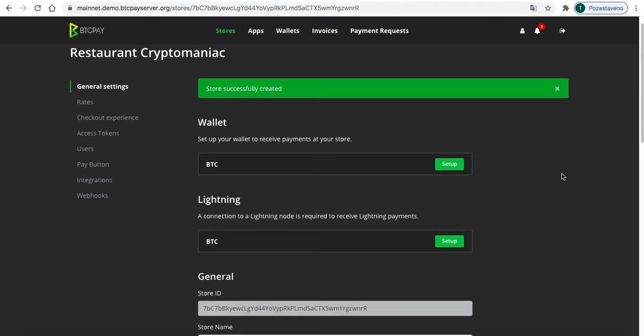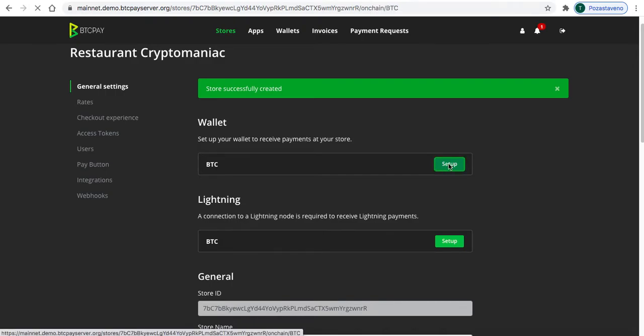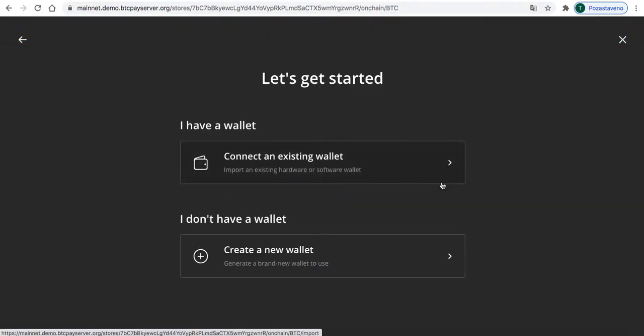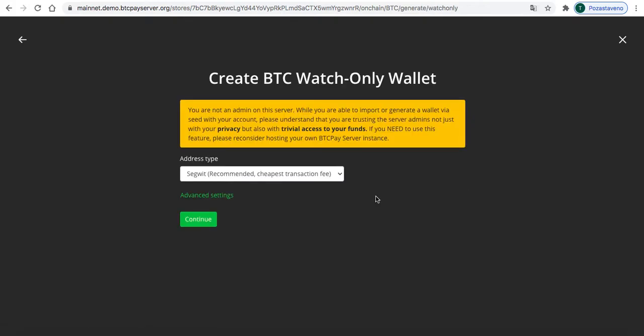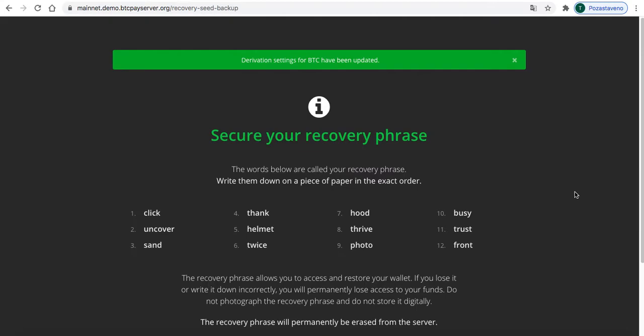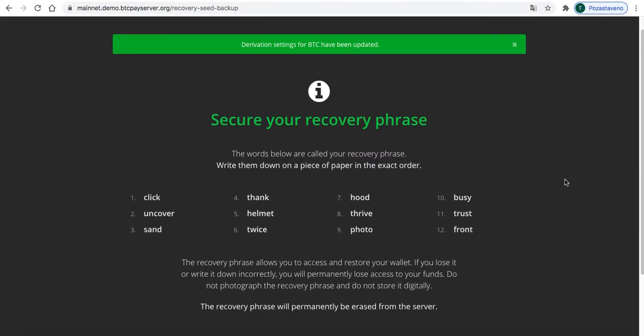And I will just go to set up a wallet. If you do have an existing one, you can just click and connect it here, but I will do it with a new one. So SegWit recommended, yeah.